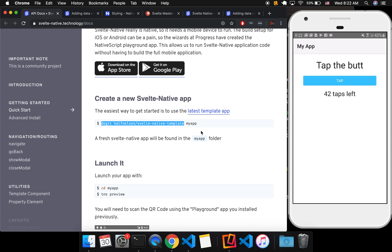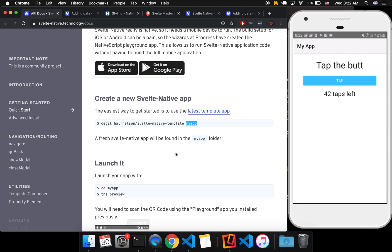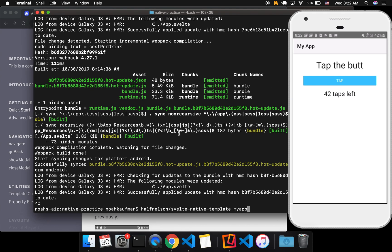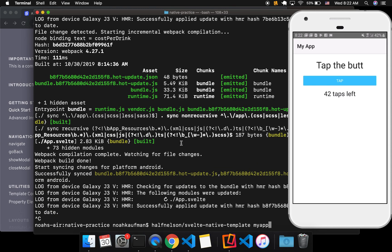And then after you've done that, you'll change directory into whatever the name of your app is and make sure then to npm install. So for example, I've done this, but I would do something like this. I would run that. And then make this bigger.